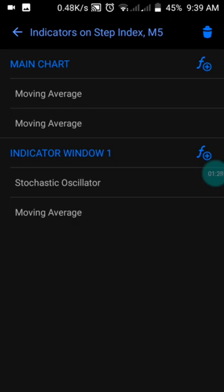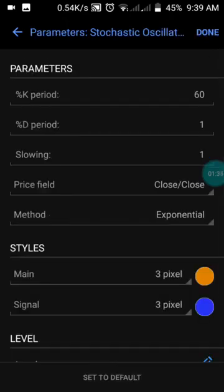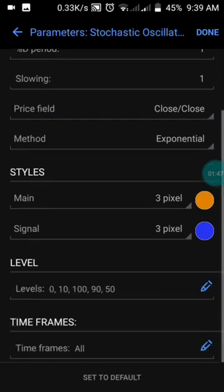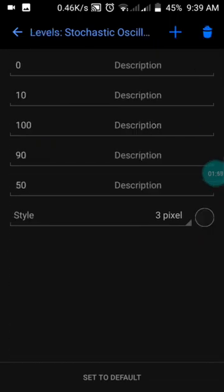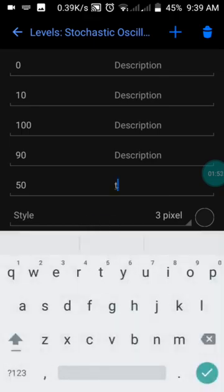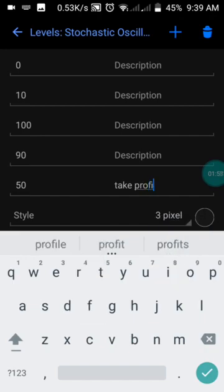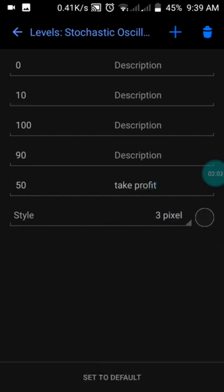Now move to indicator window one where we have the Stochastic Oscillator. In the oscillator, we have the K period of 60, the D period of 1, slowing of 1, price field set to Close/Close, and the method set to Exponential. Set up your levels: we have levels at 0, 10, 90, and 50. The 50 level is going to be our take profit.